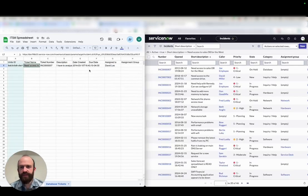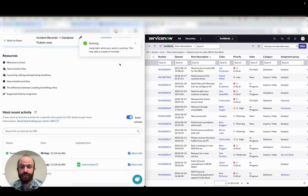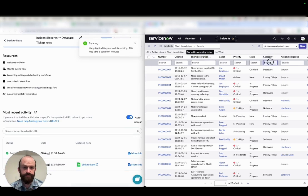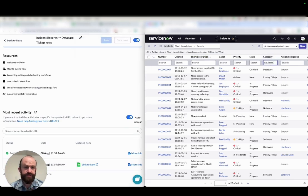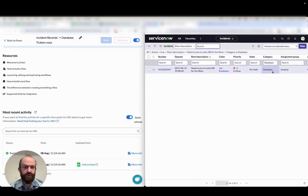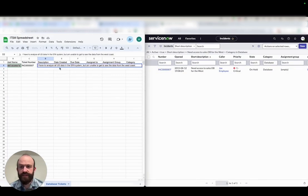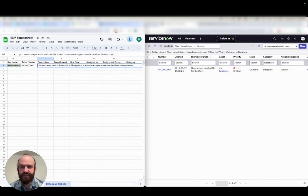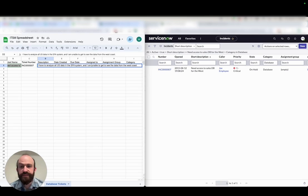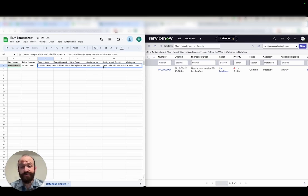I can also edit the description, which we've set to two-way updates. Let me just filter out all the other records. Go back to spreadsheet. Now, in this case, it says I have to analyze all US data in the SFA system, but I'm unable to get the data. Let's change that to I am now able to access the data.